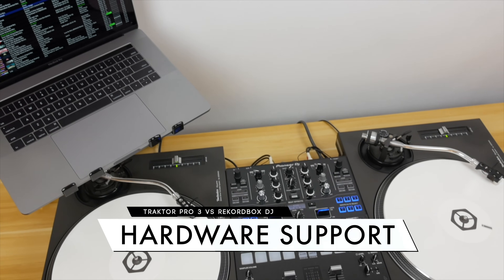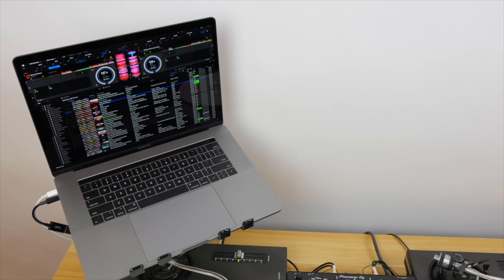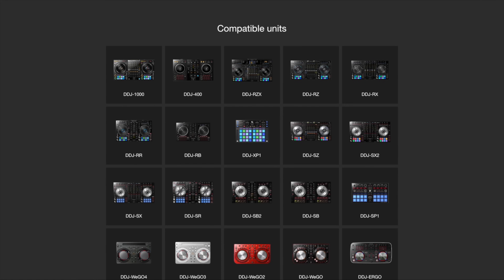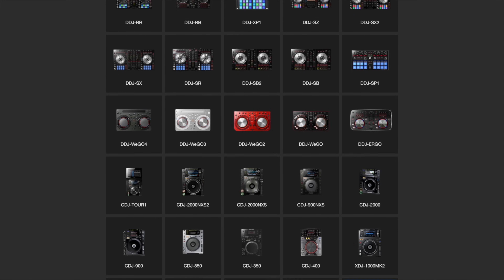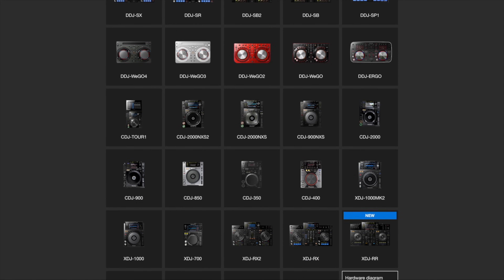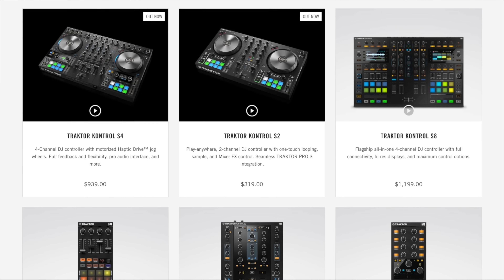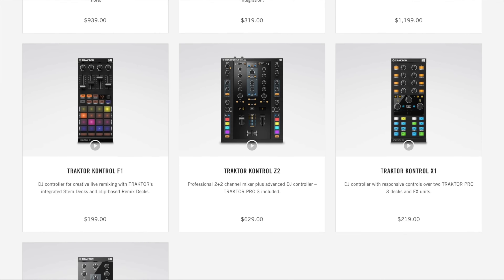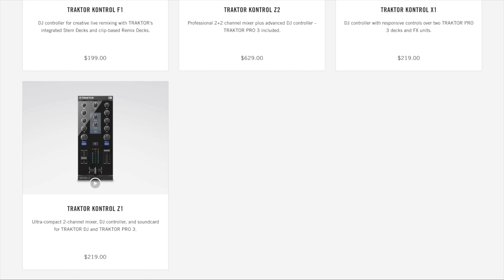When it comes to hardware support, this is where we see the Pioneer and Native Instruments ecosystems come into play. Rekordbox is designed to plug and play with Pioneer DJ hardware, and most DJs will want to use a DJM series mixer, a Pioneer DJ controller, or the Interface 2 to take full advantage of the performance features of Rekordbox DJ. Traktor works seamlessly with Native Instruments' line of Traktor controllers, but it can also be configured to work with other brand mixers and controllers, including Pioneer's.